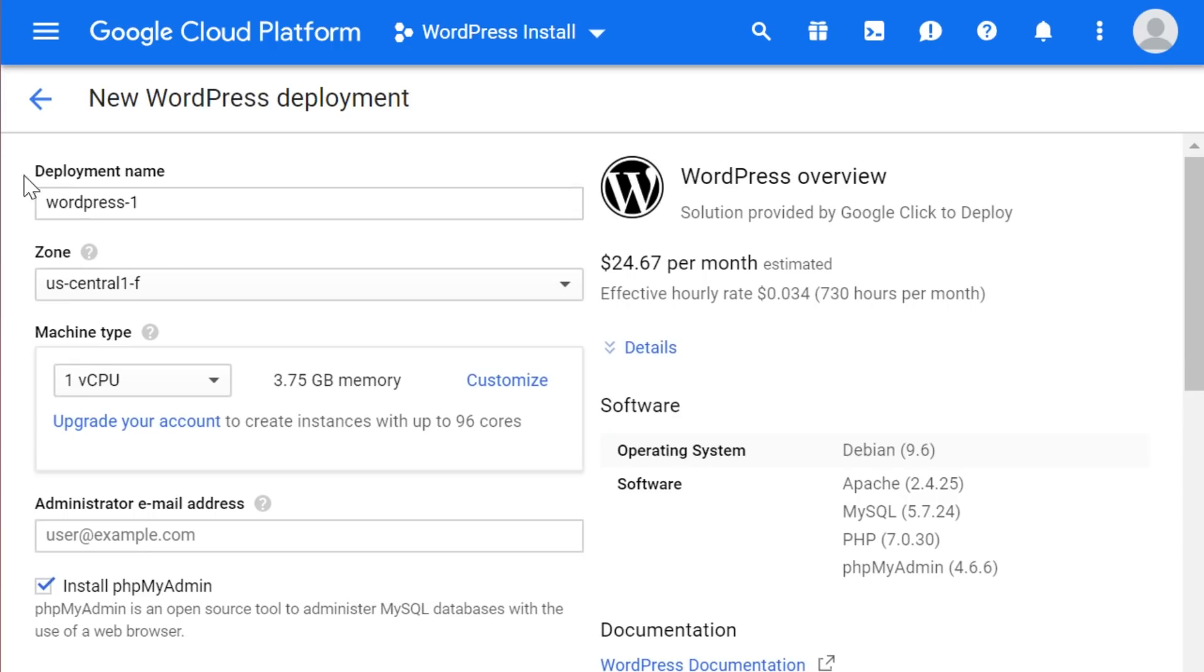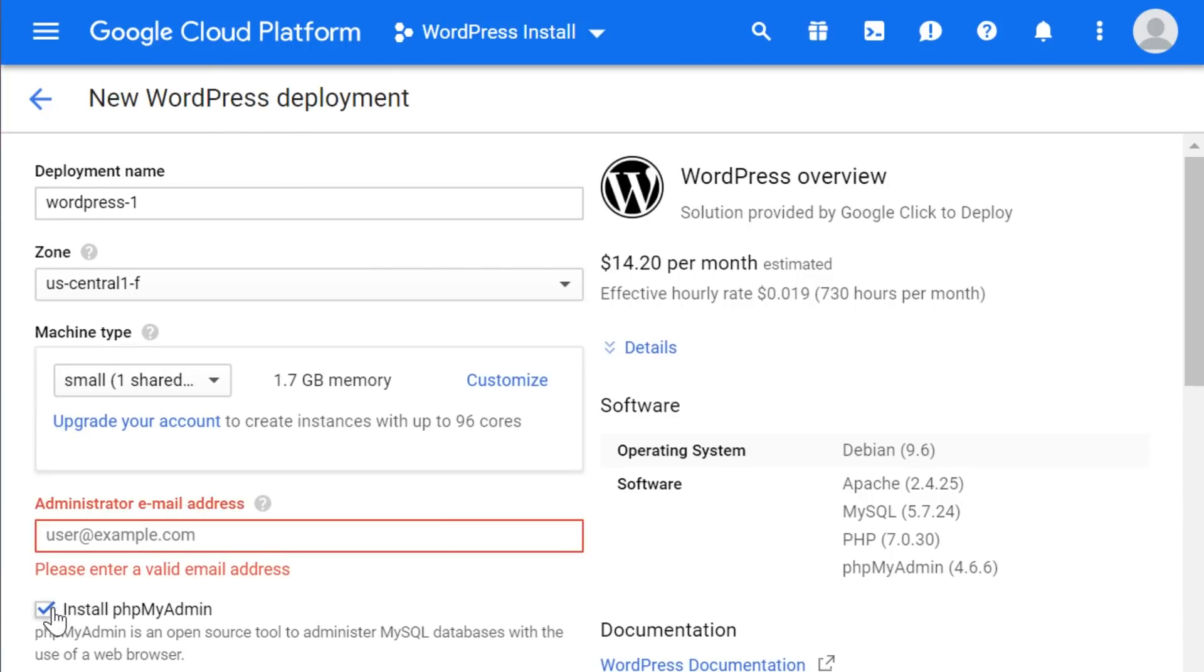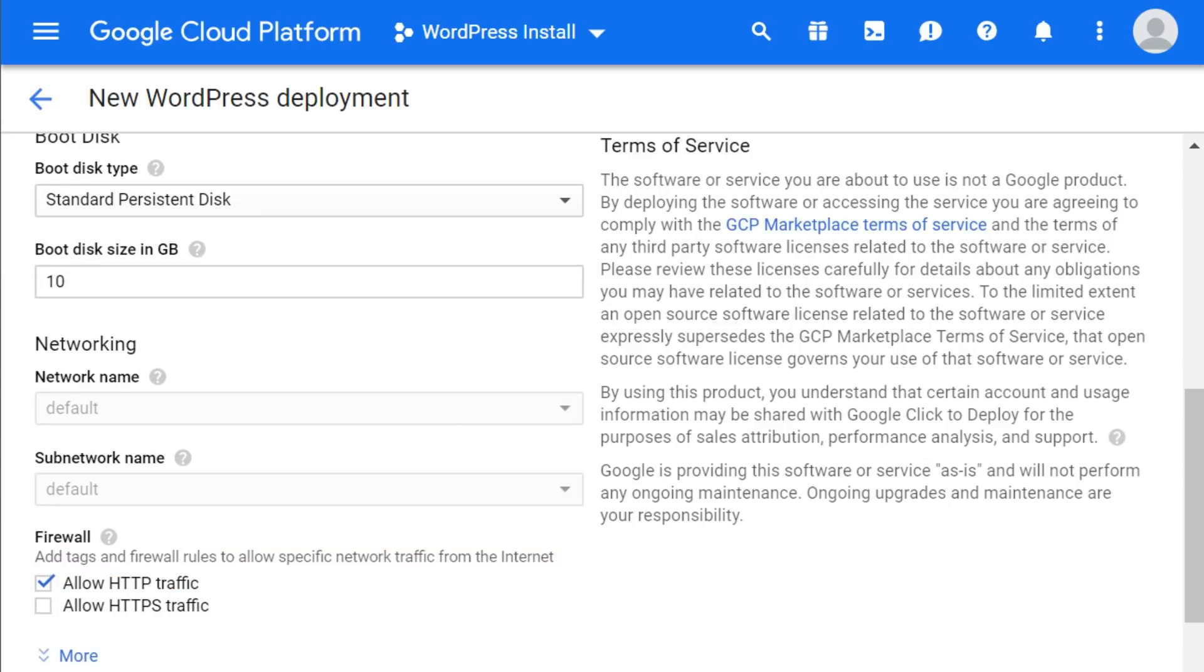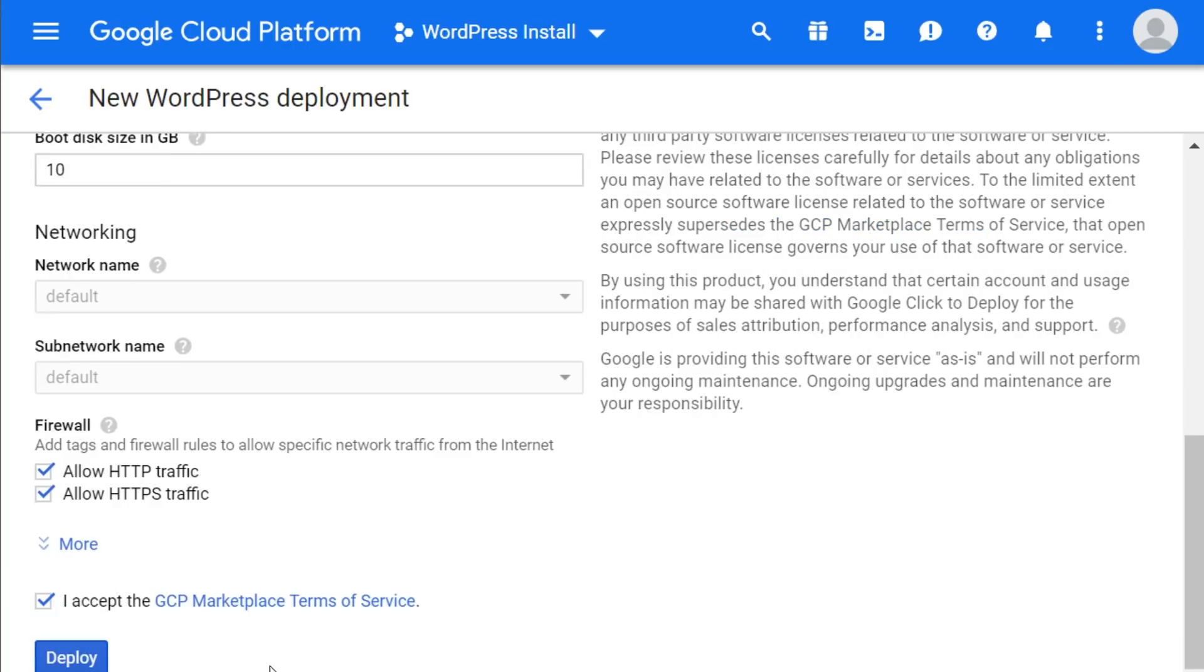Now let's fill out all the information here. Make sure that you have the install phpMyAdmin tab checked. Also be sure to allow both HTTP and HTTPS traffic under the firewall settings. And now you can click deploy.